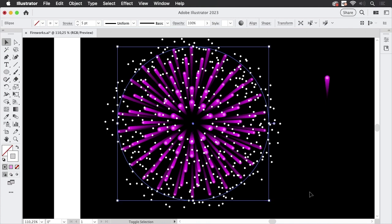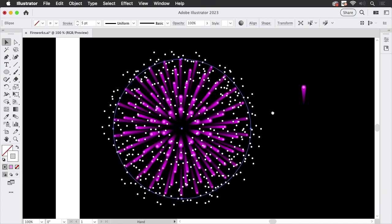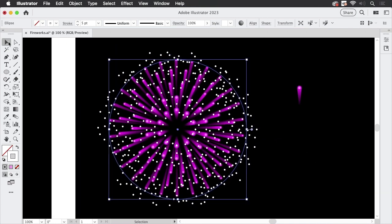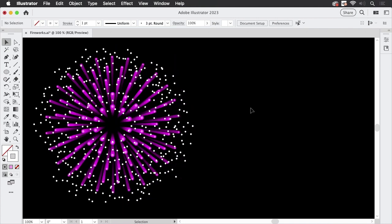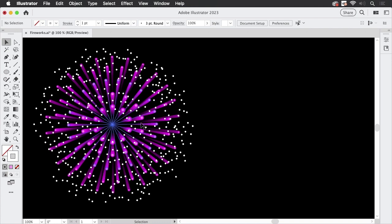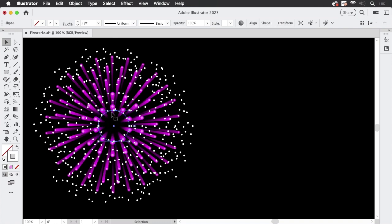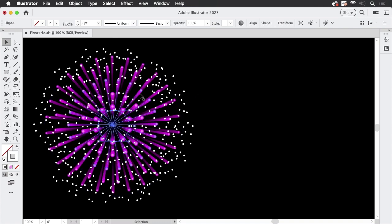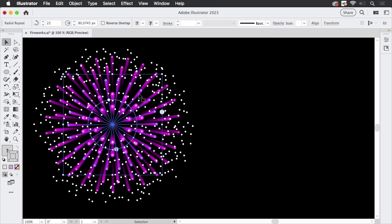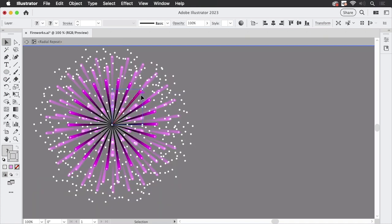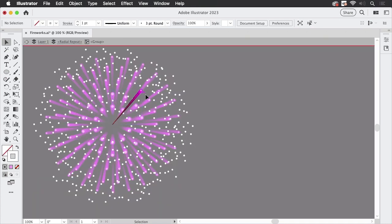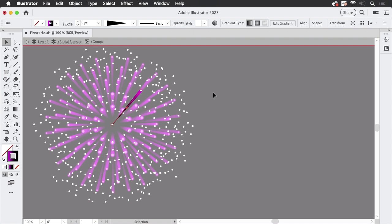You can also recolor it but in order to do that you need to enter the repeats again. And in order to enter the repeats what you can do is select them double click them and double click again and then you can edit the colors of the gradients to have your fireworks in different colors.